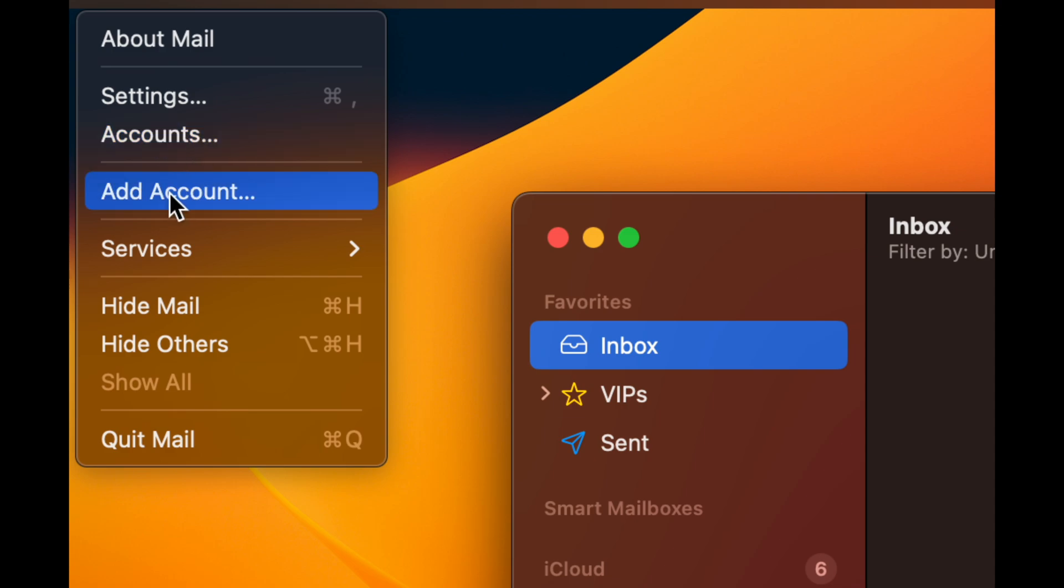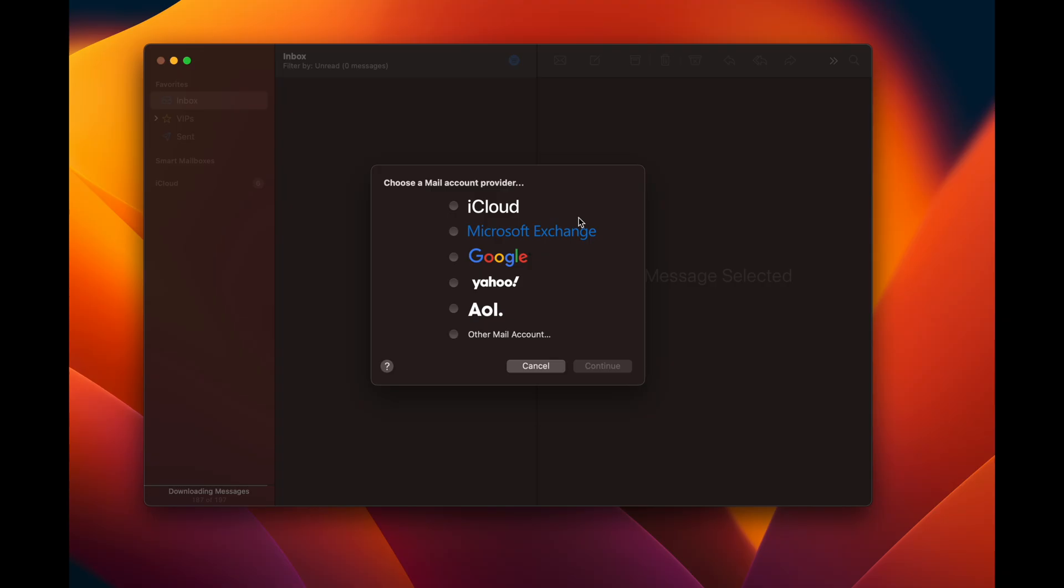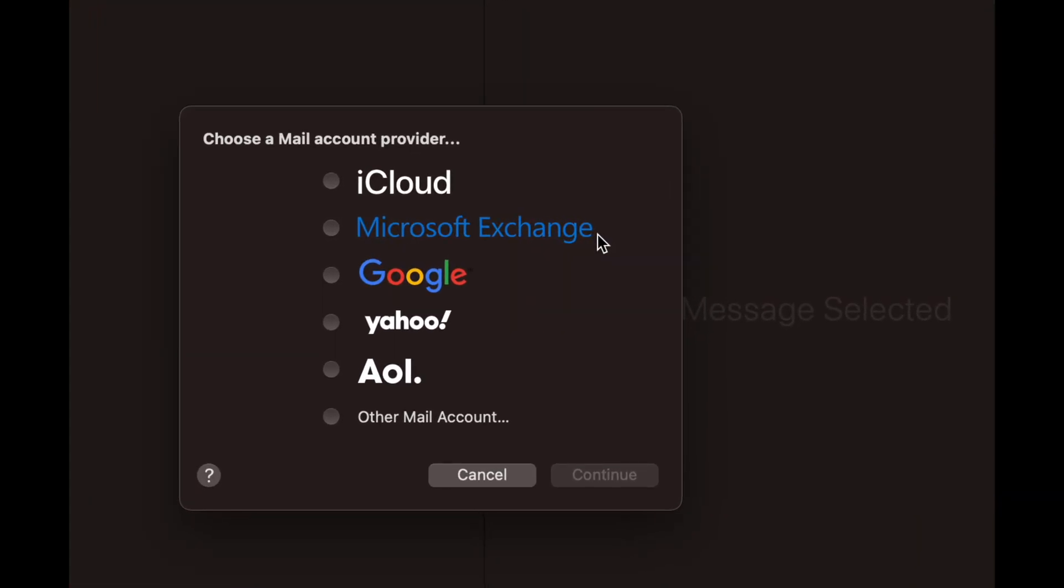What you want to do is go to Add Account, which is your third option, technically fourth option down here below. You're just going to add your account. From there you're going to see all these options. It depends what type of email you've got.